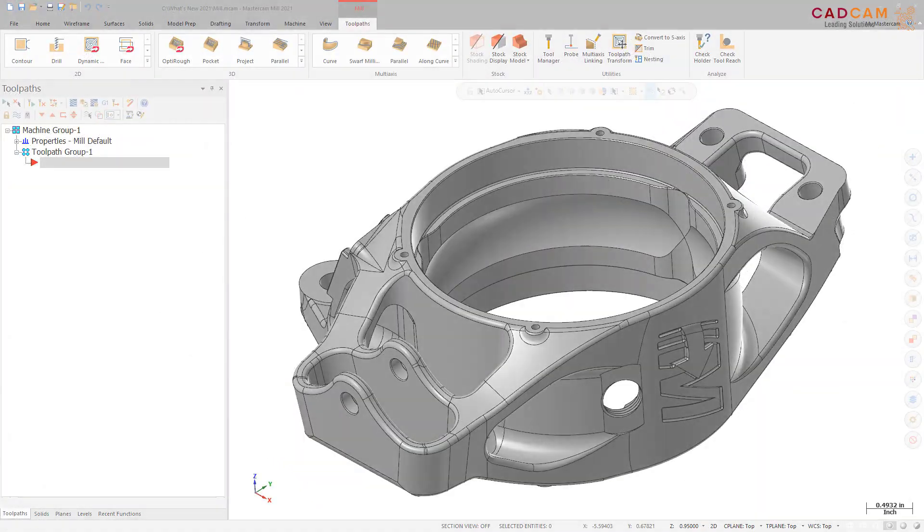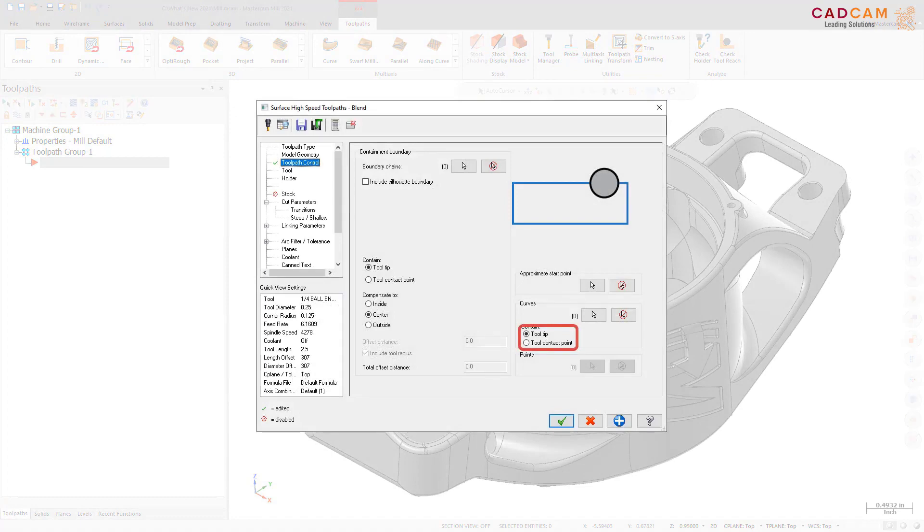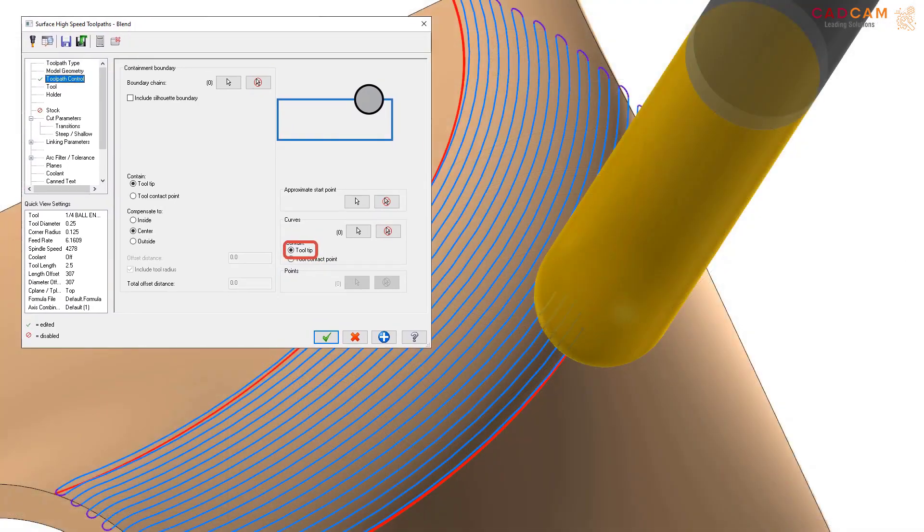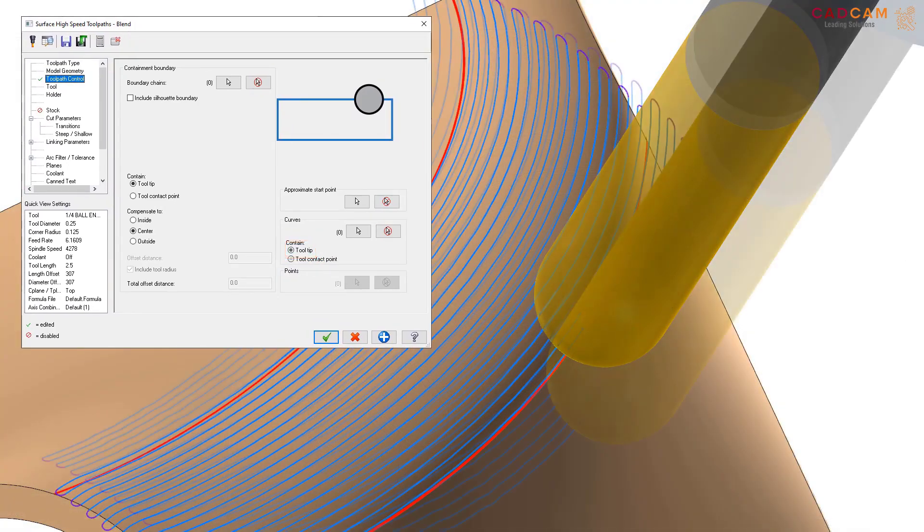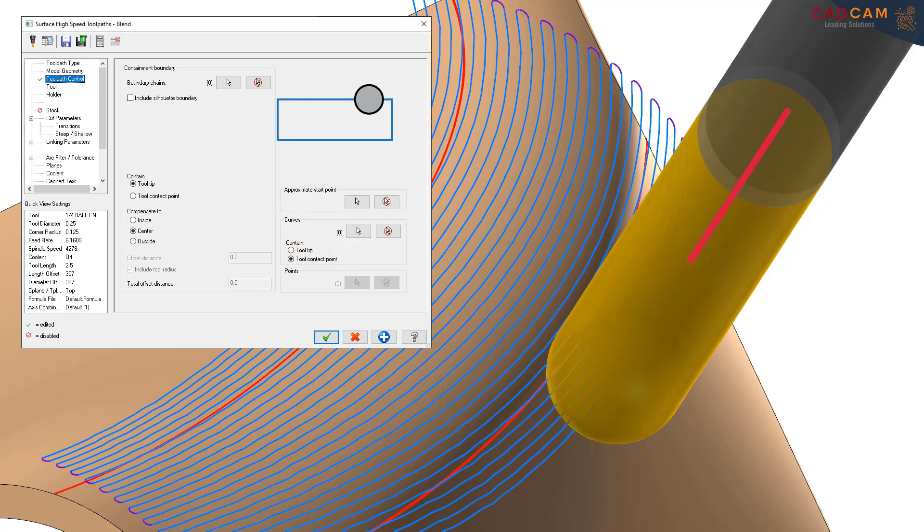You can now confine selected curves on the toolpath control page to either the Tool Tip or Tool Contact Point. Tool Tip confines the Tool Center inside the selected curves. Tool Contact Point confines the Tool Contact Points inside the selected curves. The Tool Center may run outside the selected curves, but the Contact Point of the Tool will not.